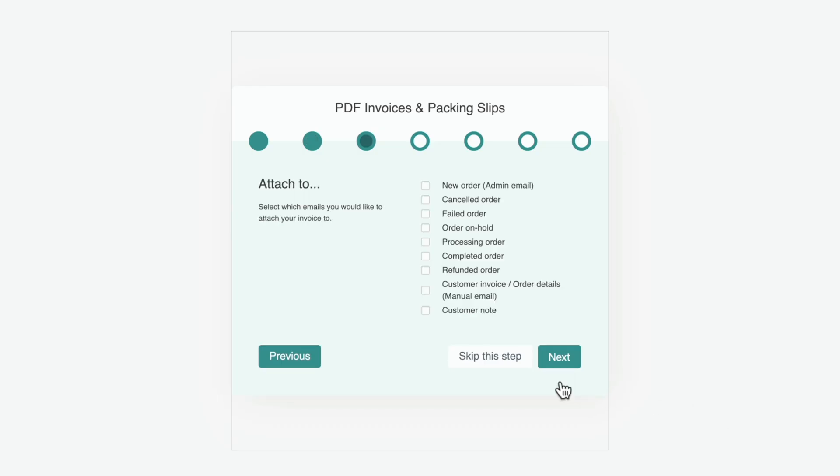The next step is we can choose where we want to attach these PDFs for packaging slips and invoices, what emails we want to associate these with. Now this is entirely up to you exactly how you want to do it, but there are some that I would recommend. First of all, the new order. I would also put on there completed order and customer invoice. If you want to add any more on there, you can do, but these three basic ones are going to cover most use cases.